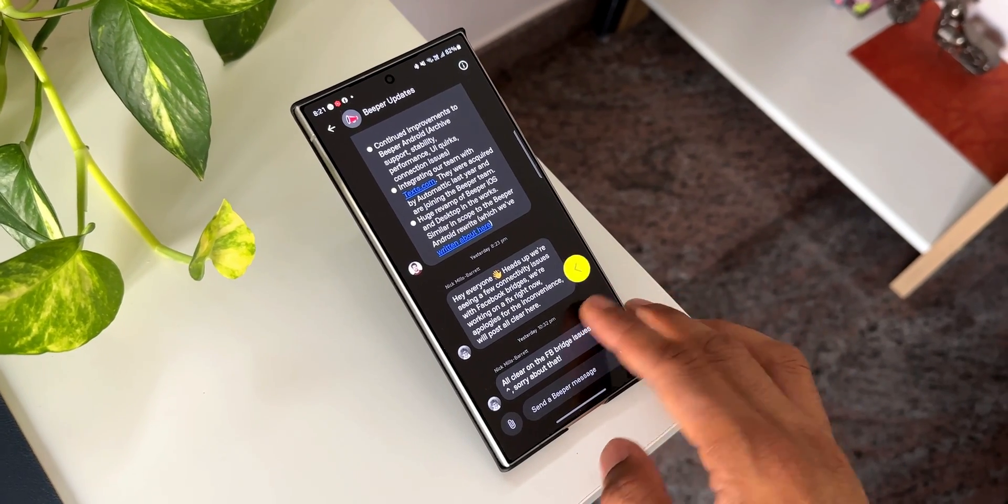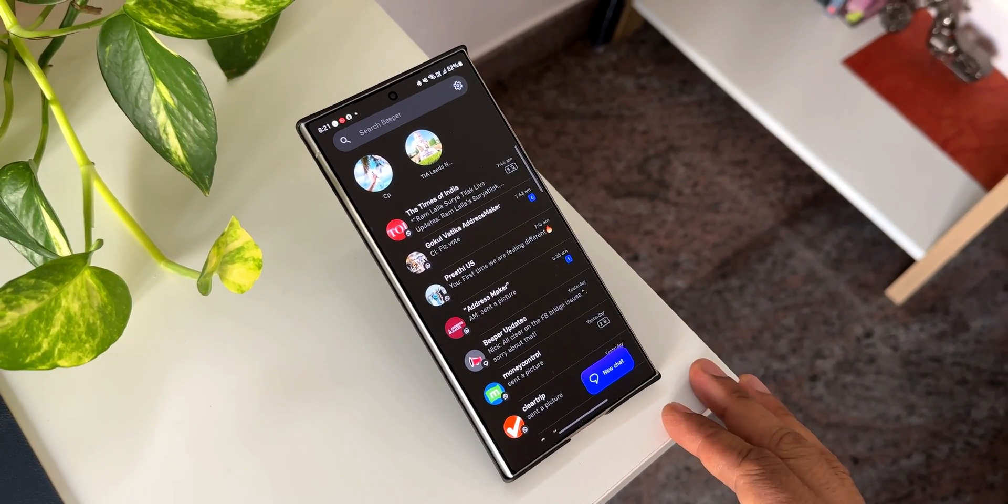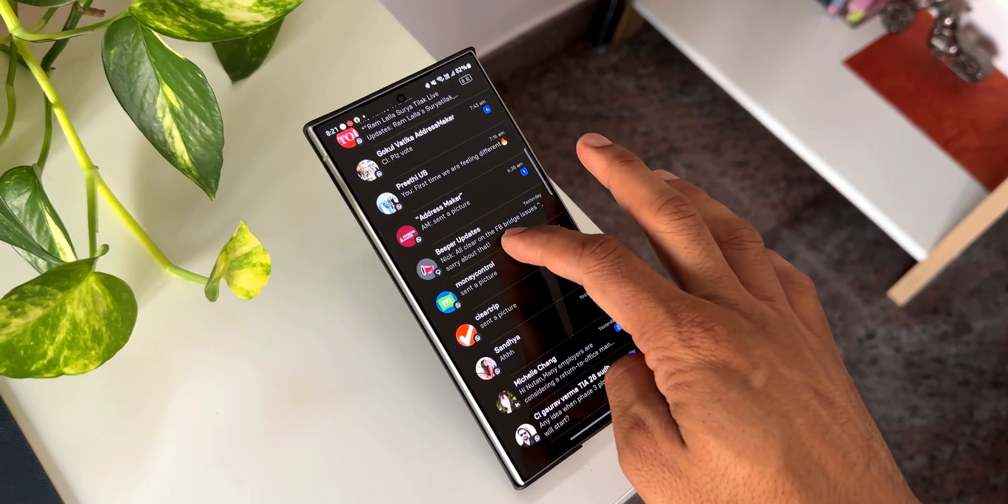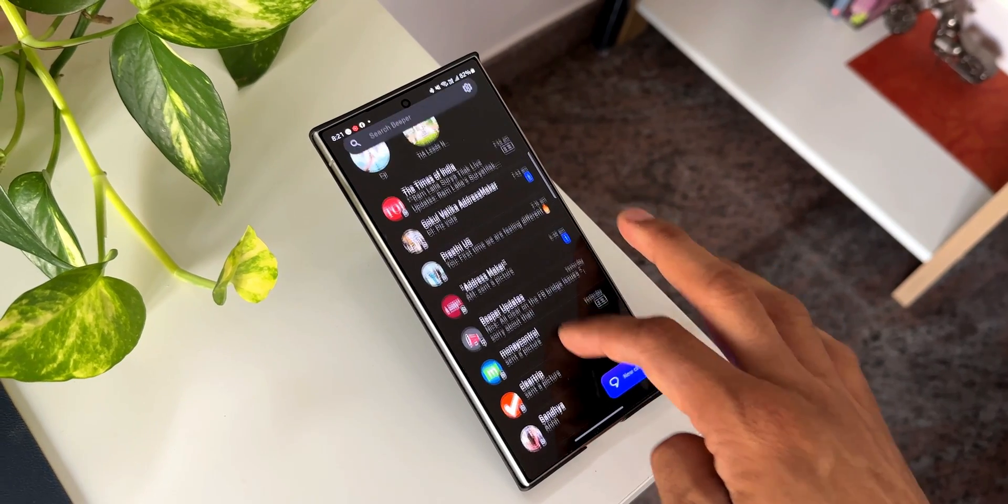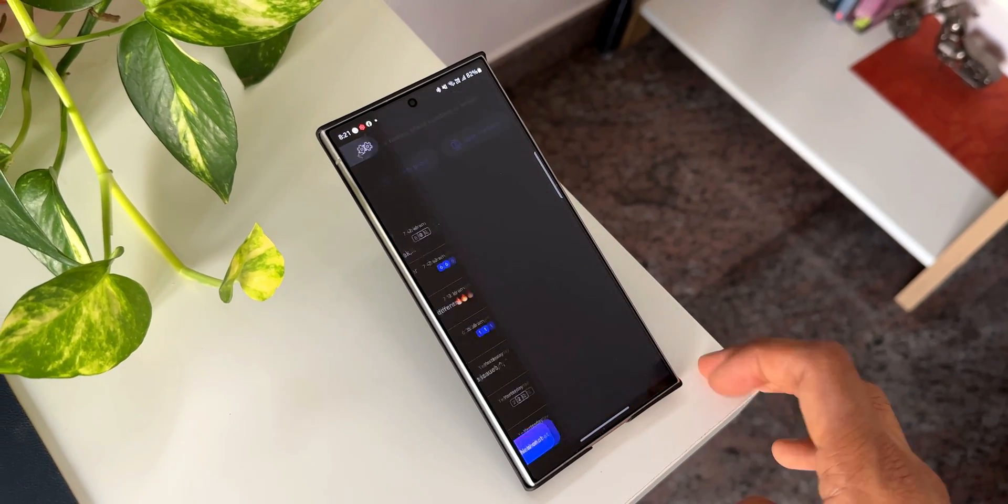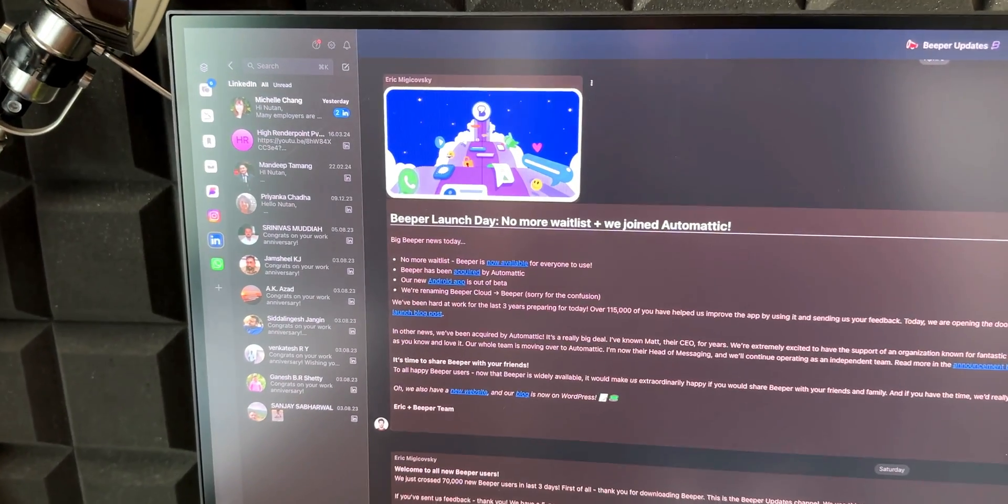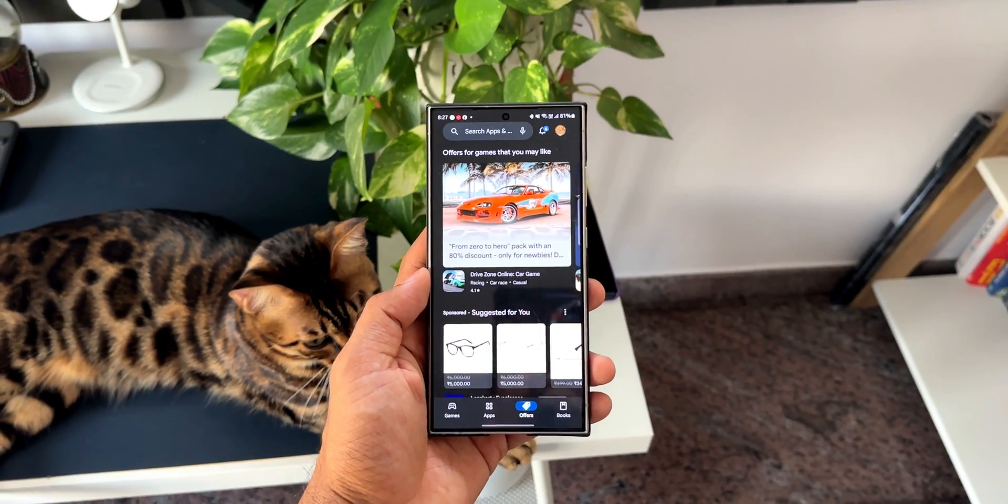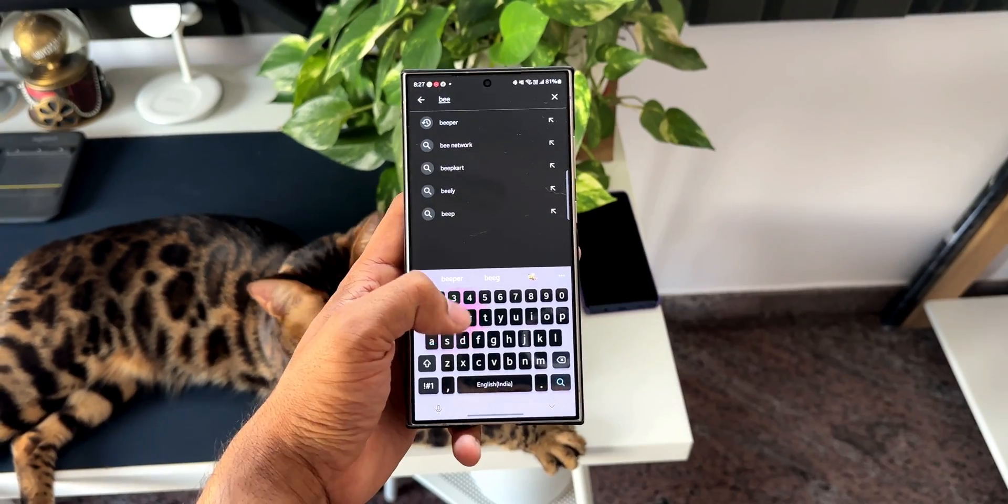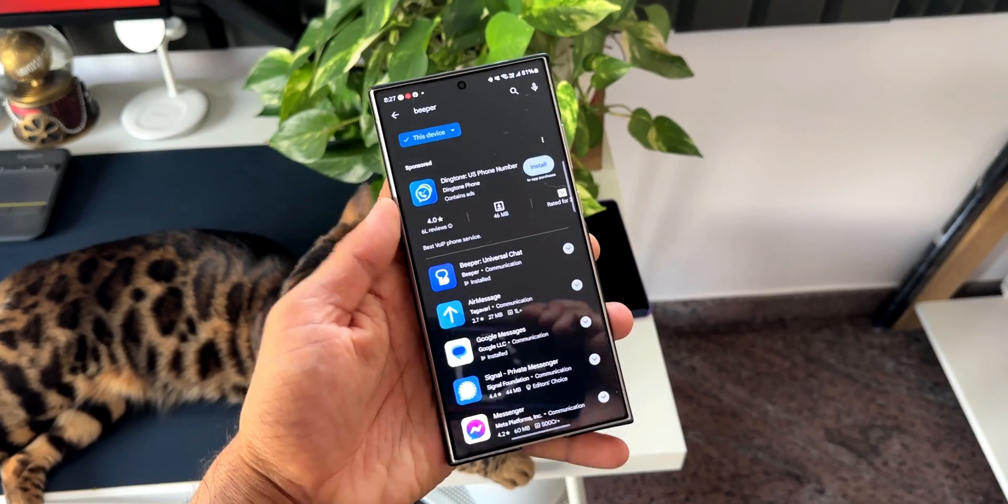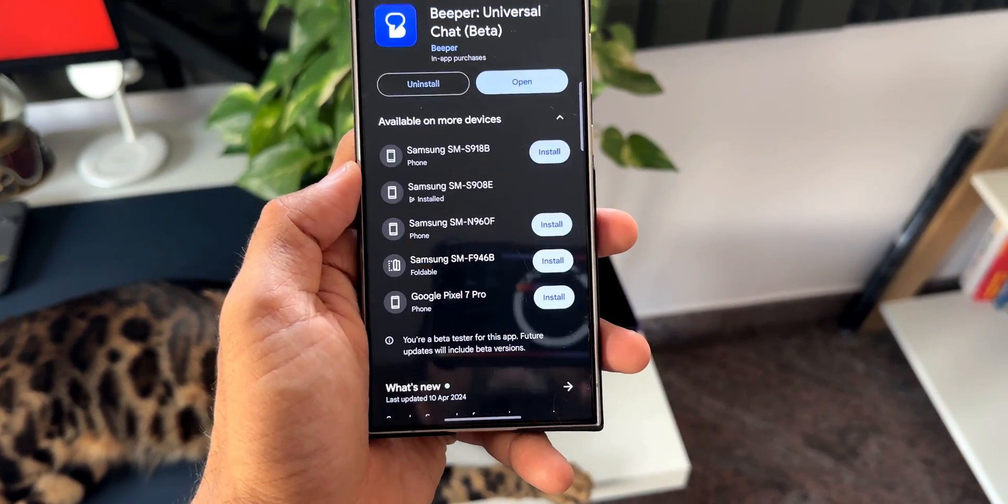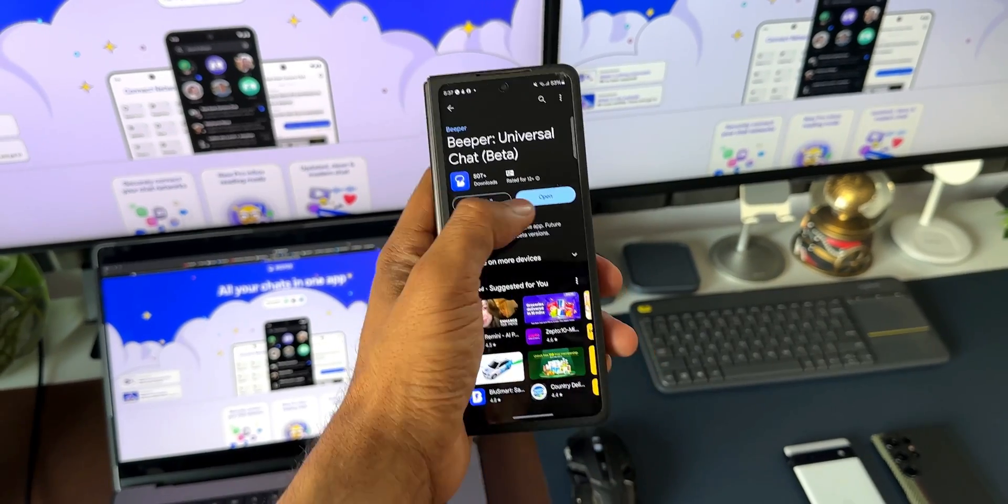Earlier there was a waitlist for this application, we could not start using this after downloading it, but now this is available to use without any waitlist which is pretty cool. To download it, all you need to do is just go to the Google Play Store, search for Beeper, and download this application. I'll also leave a link for this application in the description.